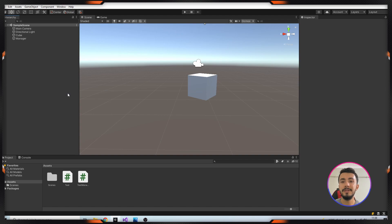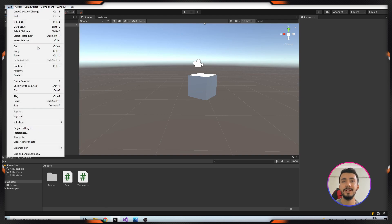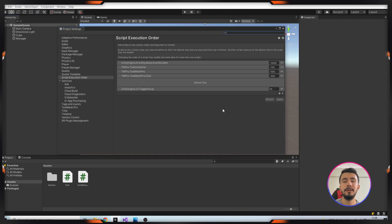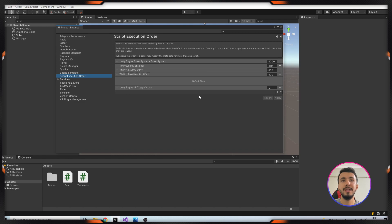We can open it from Edit and Project Settings. In here, in this tab Script Execution Order, you can see some objects here. I have two classes.